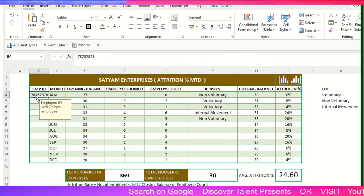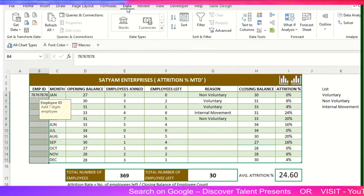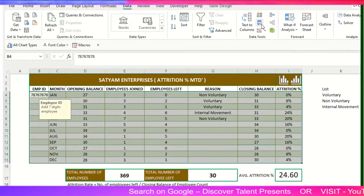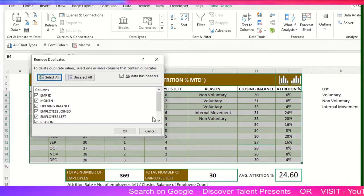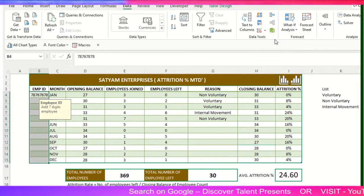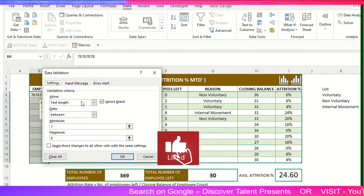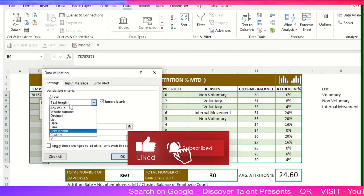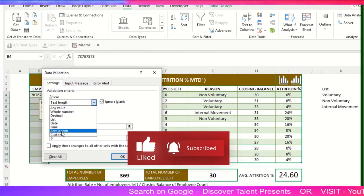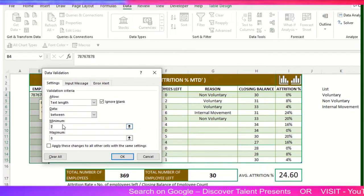What you need to do is select this particular range first, go into the Data tab, and then there's an option called Data Validation. Click here.